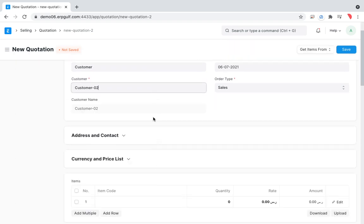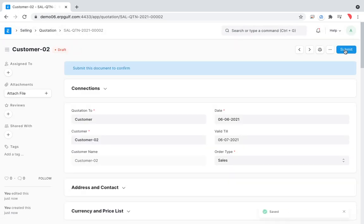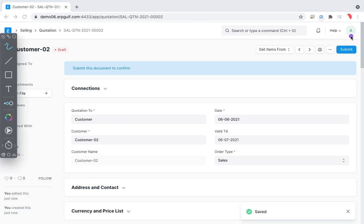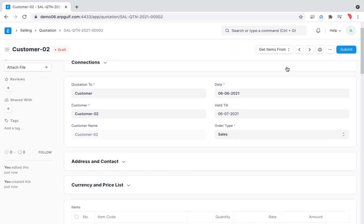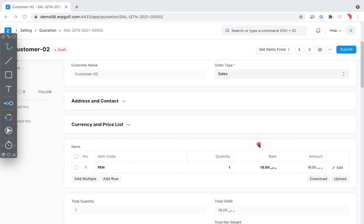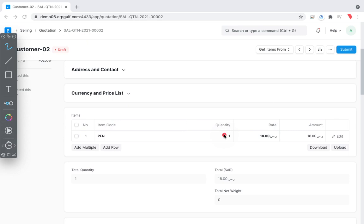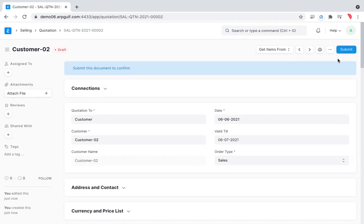Let me make a simple quotation — we are sending it to customer 002 and we save it. As we discussed in past videos, once you save it you need to submit it. This may be the same person if you are a very small company, but normally once you've sent a quotation to a customer, someone may have made a mistake — for example quoting 18 riyals when it was actually 28 riyals, because a junior data entry operator made an error.